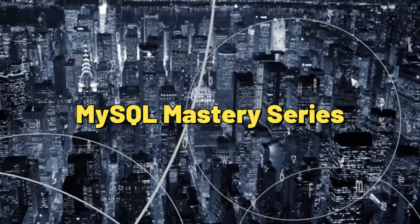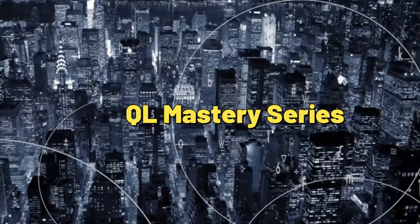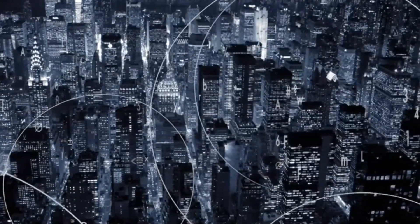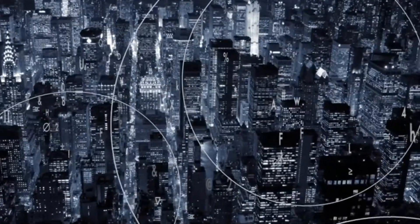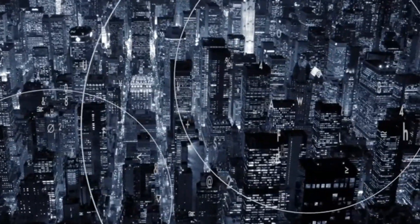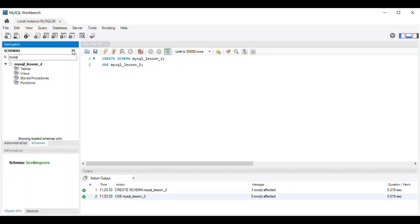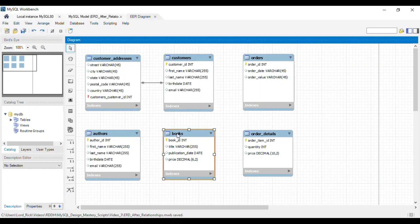Hello, database enthusiasts. Welcome back to our MySQL Mastery Series. So far, we've explored MySQL database design, creating MySQL tables, and designing database relationships.